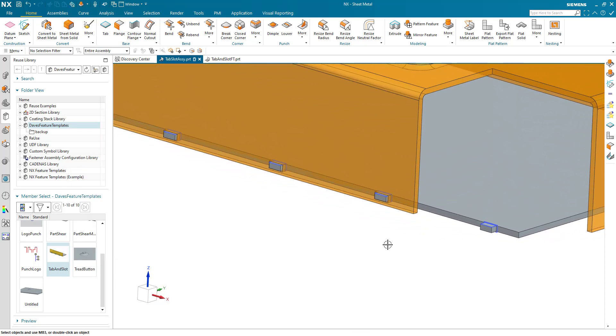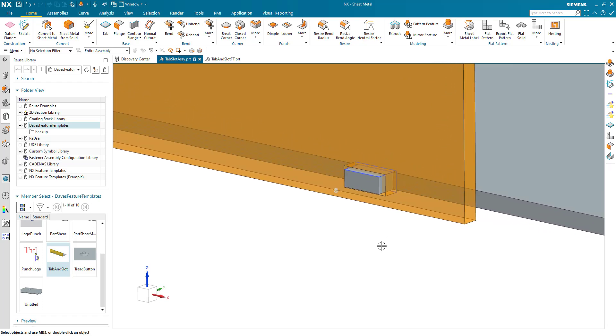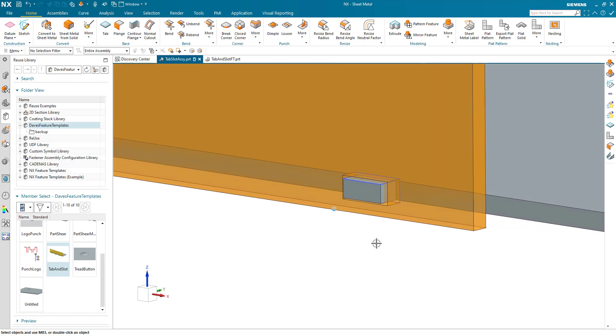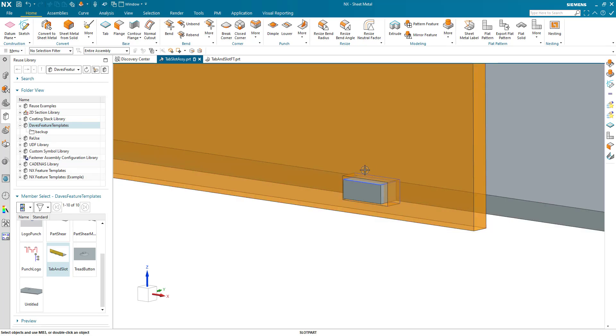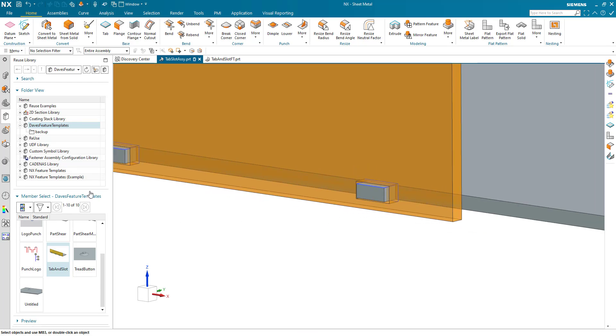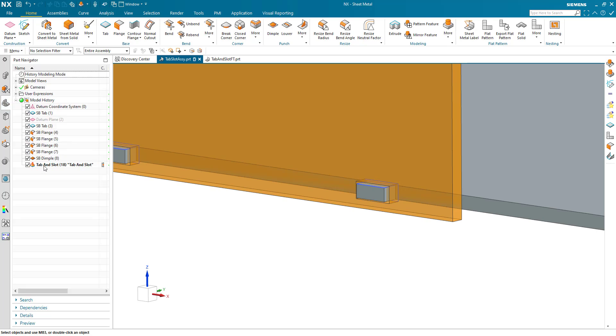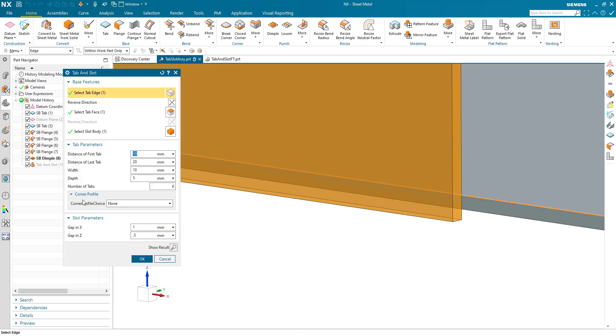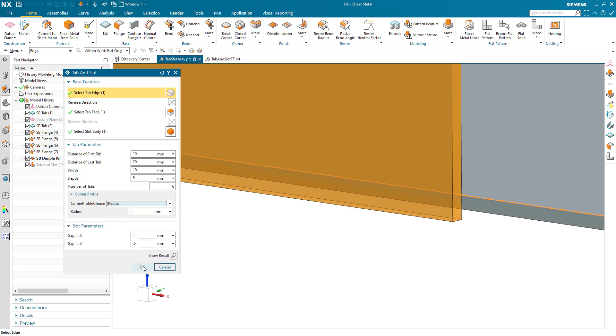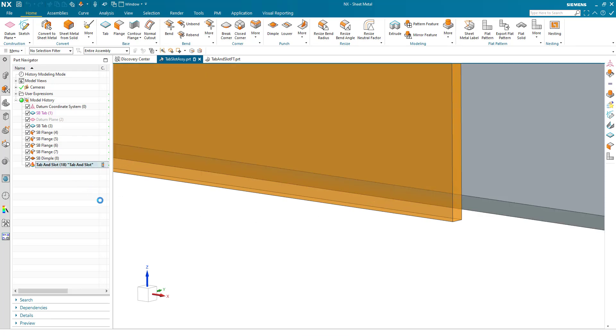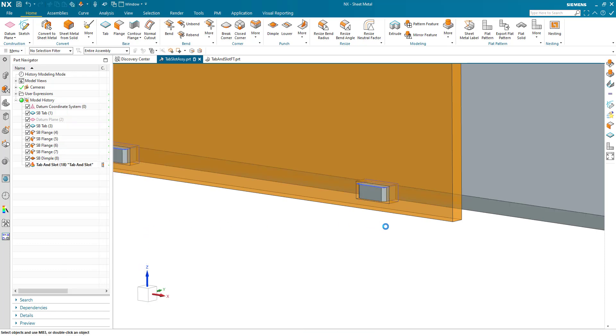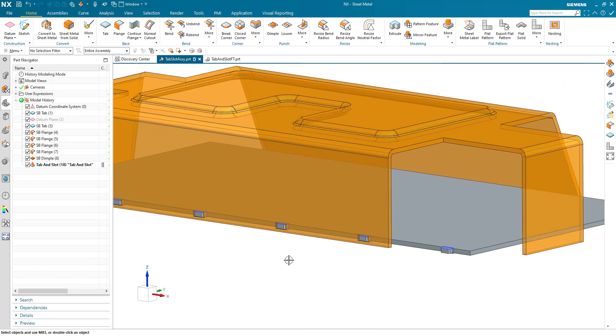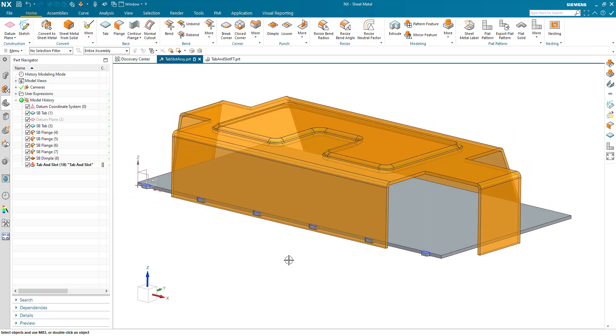Let's have a look at a few of the features that we've got. We've got a tab or secondary tab and we've got a normal cutout through an adjacent body. If we look at the feature that's been created, we've got some choices here. I can put a corner profile of a radius onto the tab or I can put a chamfer onto the tab of a given value.